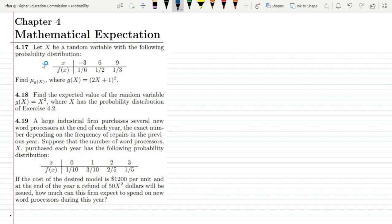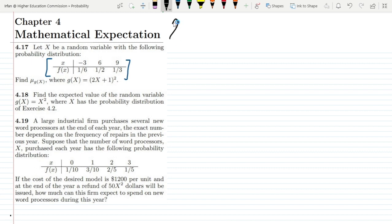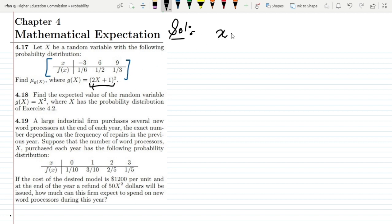Let x be a random variable with the following probability distribution given in the form of this table. We have to find mu g(x) where g(x) is (2x+1) squared. In these types of questions, g(x) has the domain of capital X, which is basically the random variable — small x here.